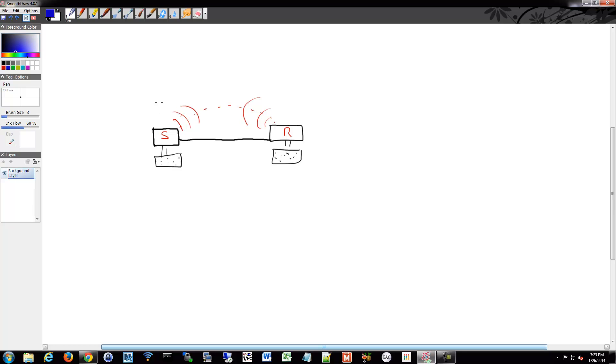If you're sending email, let's say the sender is your computer and the receiver is the server. So this is you and this is the server.